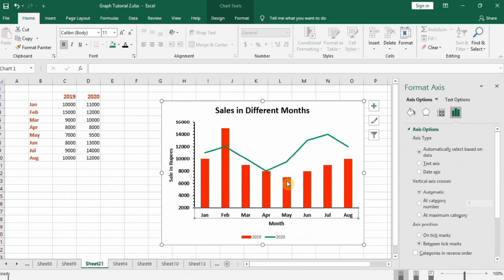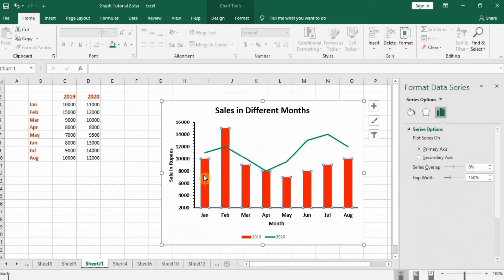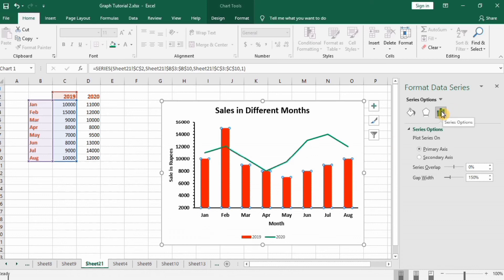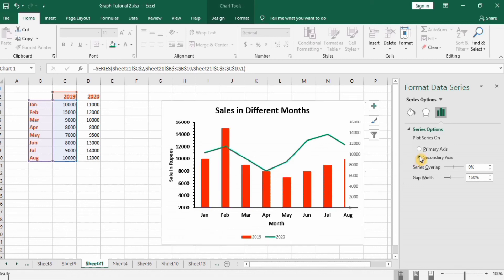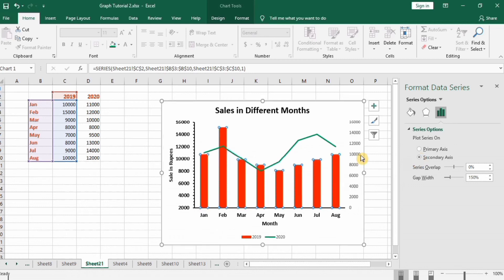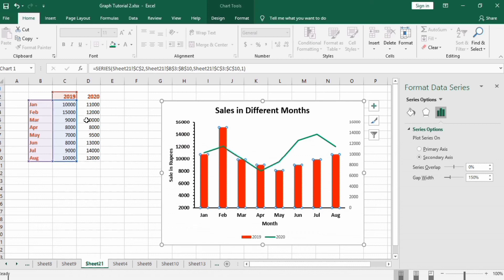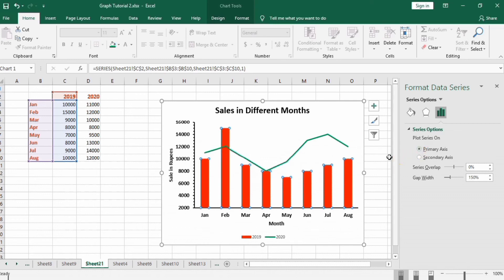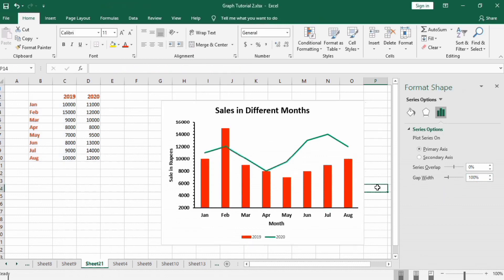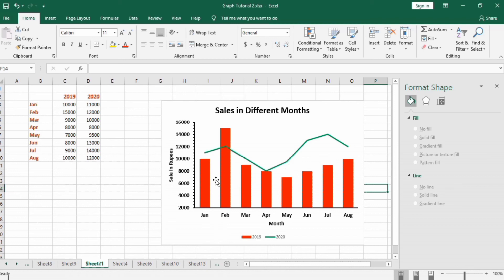Now select this column graph. You can see here in Series Options you will find option plot series on either primary axis or secondary axis. If you want to display this one on secondary axis select this one. You can see here another axis displayed here. You can use the same axis for both these because the data of both these are same. There is no larger difference between these data. If here is 10,000 and second one is hundred you can use this secondary axis. So for time being I will select this primary axis option, and to increase the graph width I will change it to hundred percent. You can see here their width is changed now.